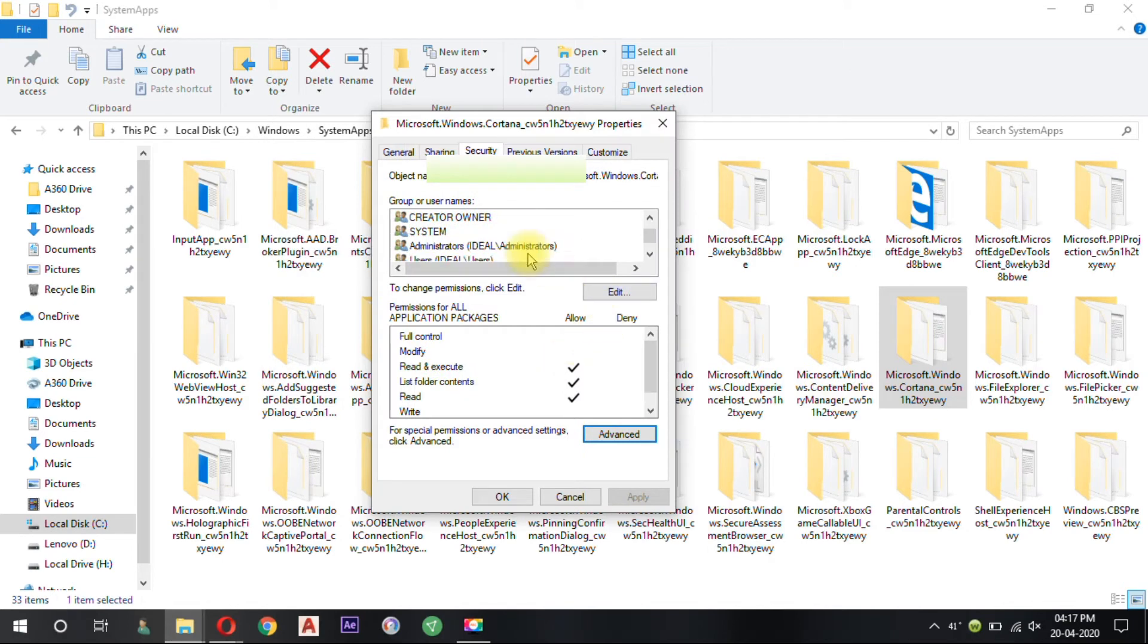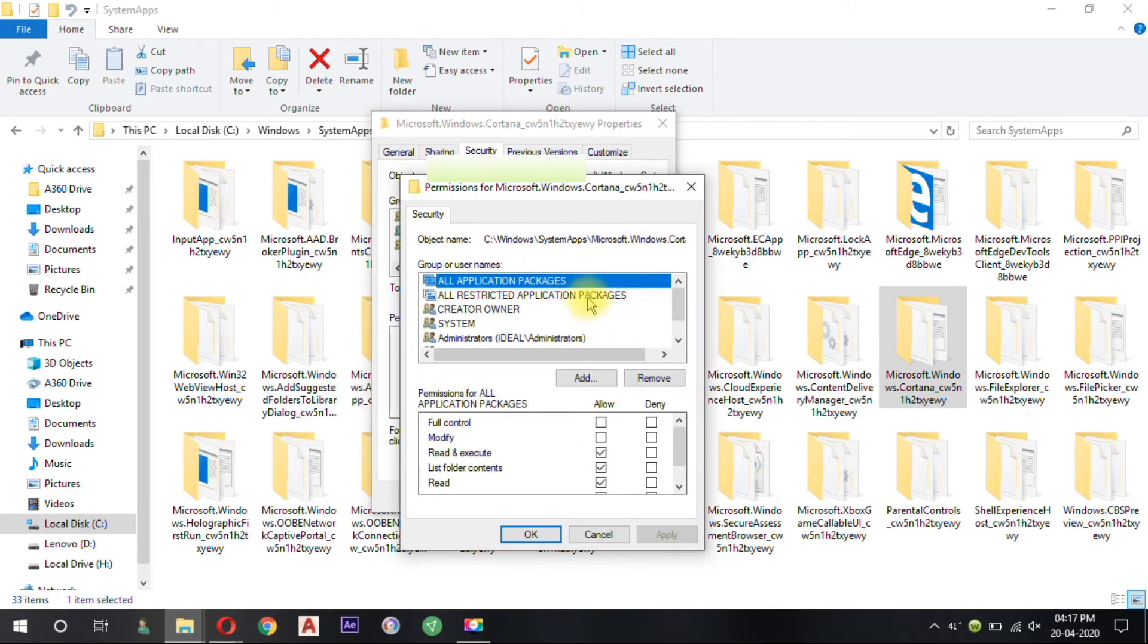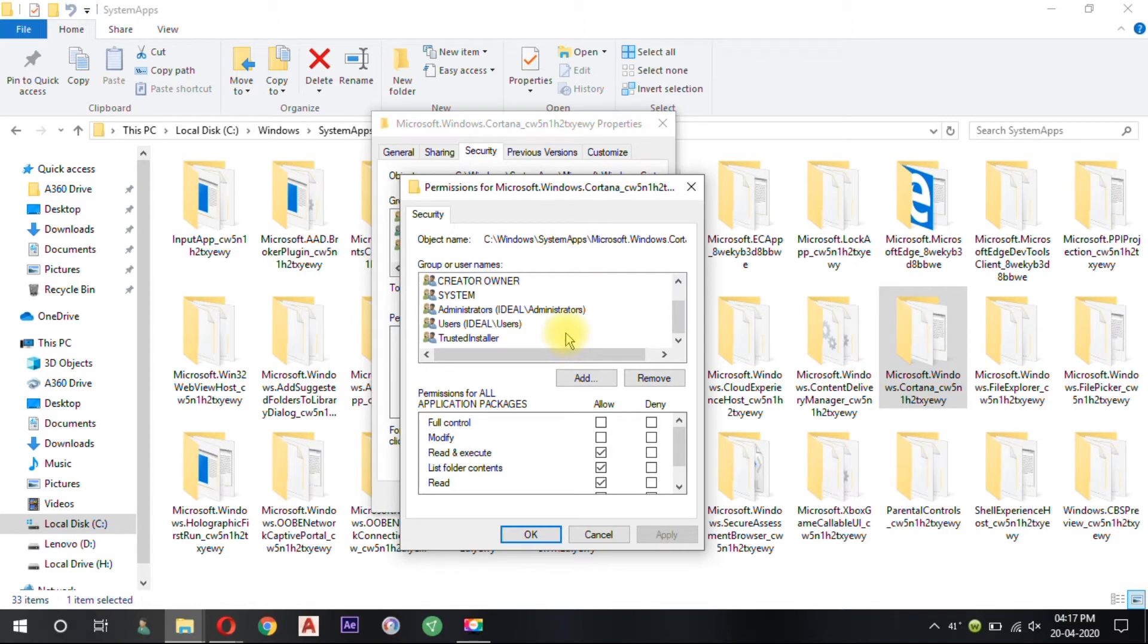Now click Edit under Security tab and now give full control to the user and also the administrator. And click Apply.